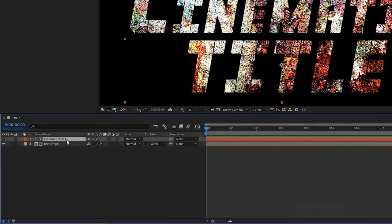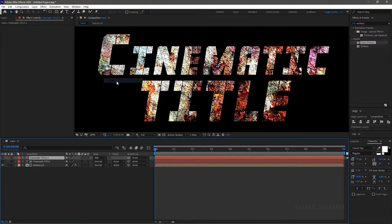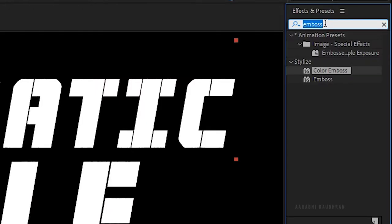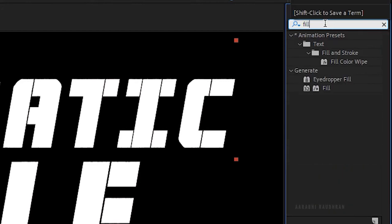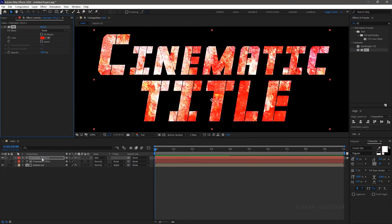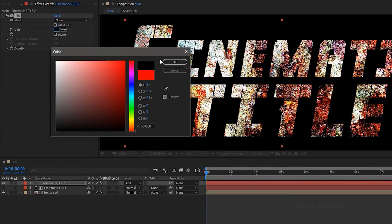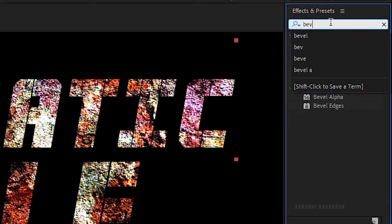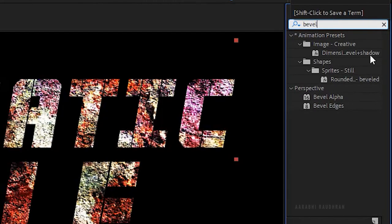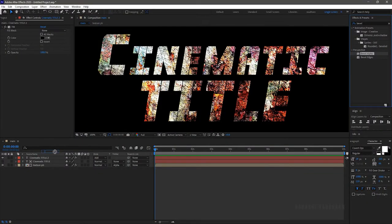Search for the curves effect and apply it into the pre-compose layer, and change the curves as shown. Search for the color emboss effect and apply it into the same layer. Duplicate the text layer and change the blending mode to add. Search for the fill effect and apply it into the layer, and change the fill color to black.